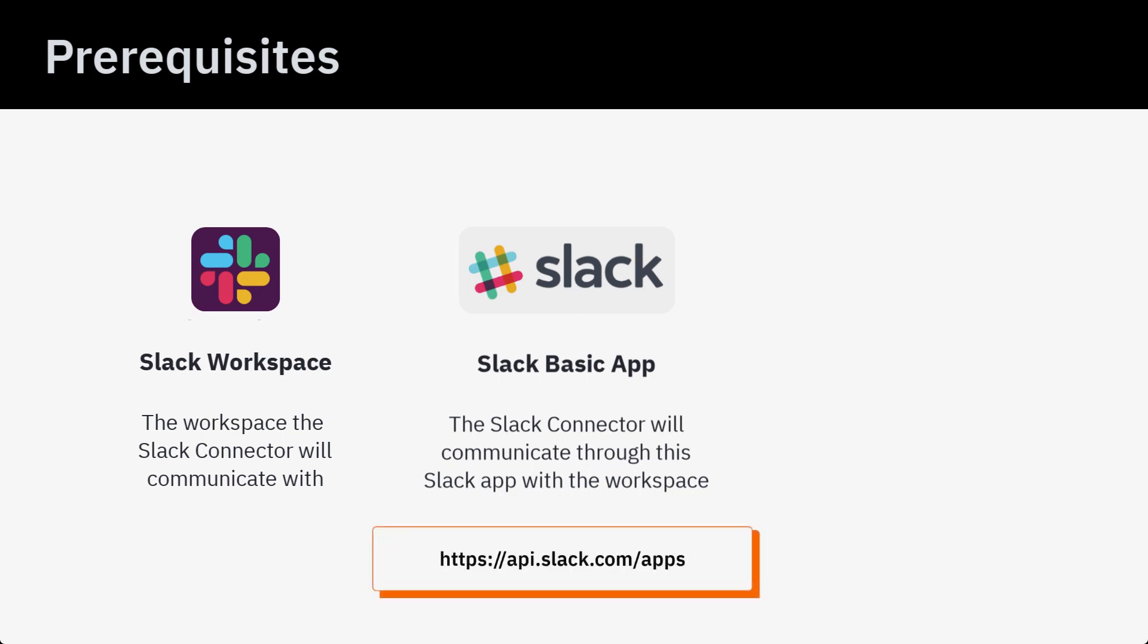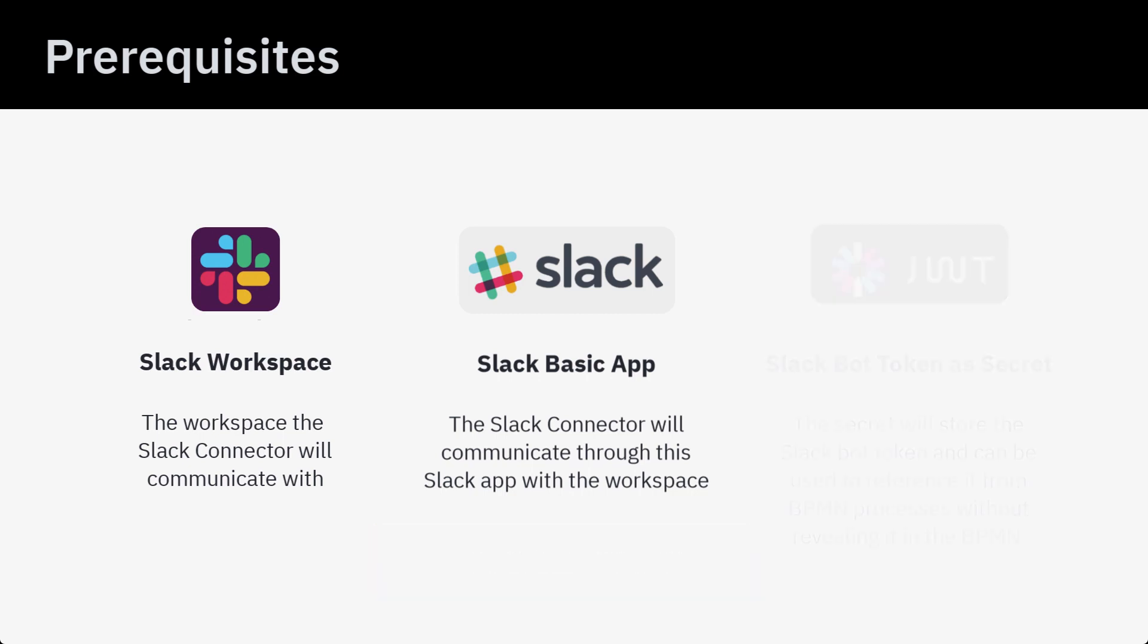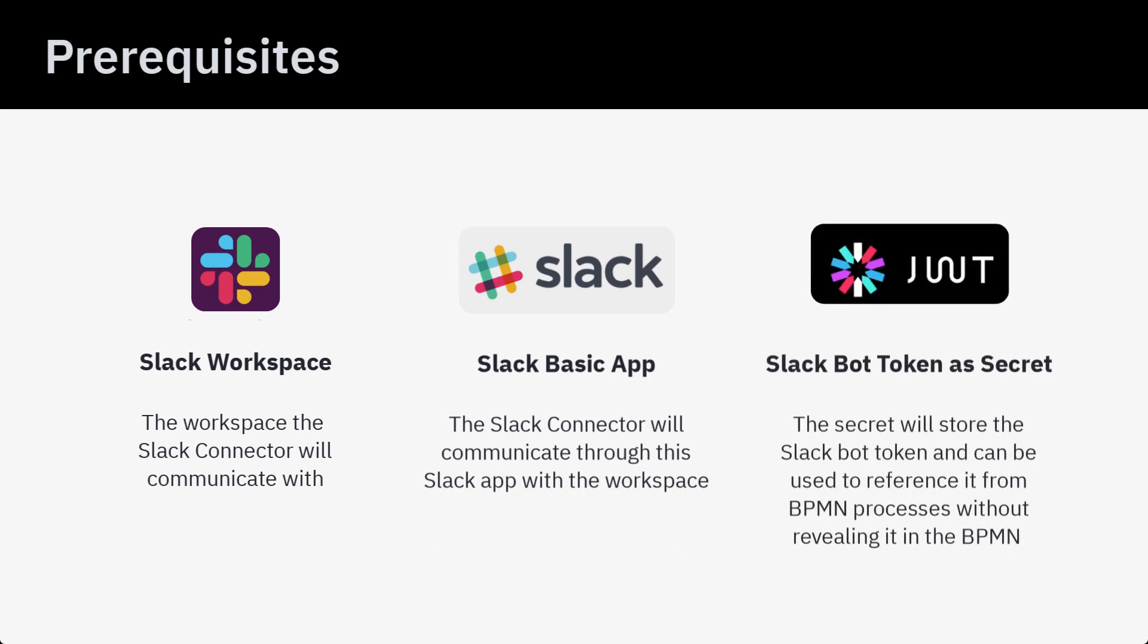Then we have the Slack Bot Token stored as a secret. The Slack Connector uses an Auth Bearer Token, for example, the Slack App Bot Token, for authentication with the Slack API. This token should be stored as a cluster secret through the Camunda Web Console.